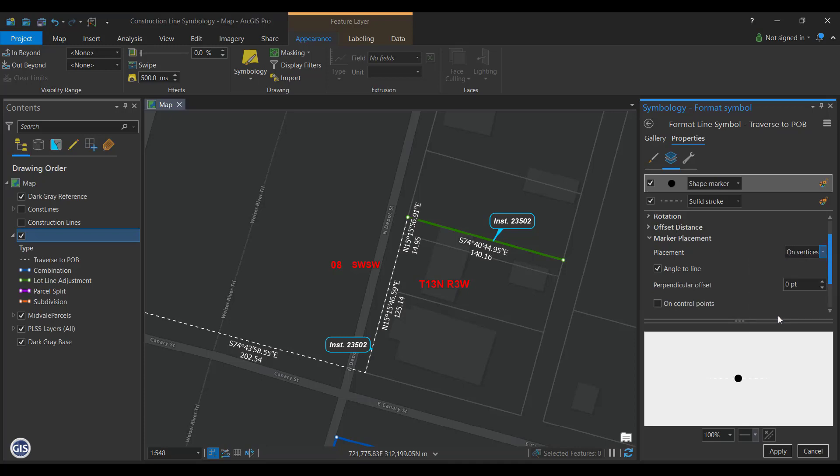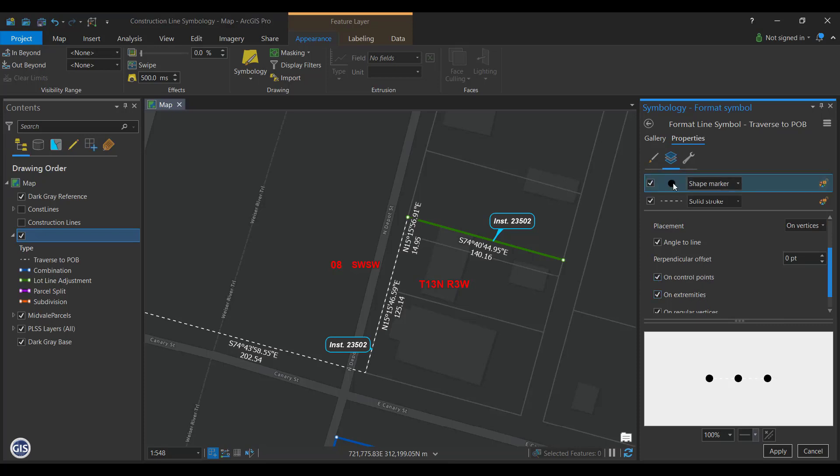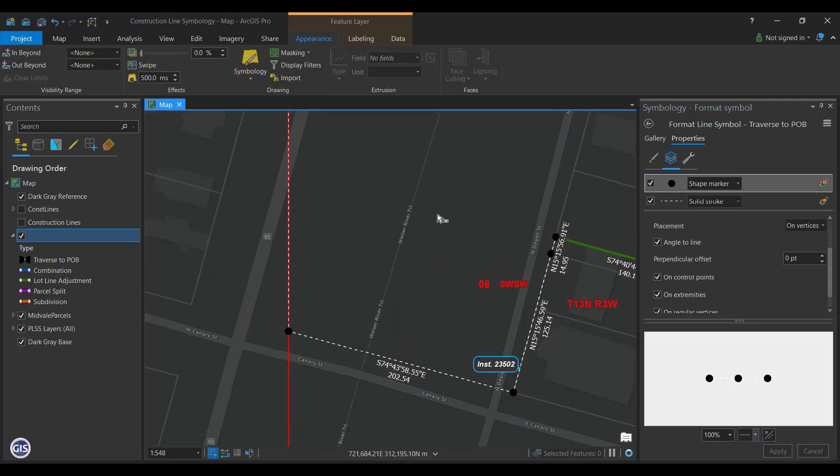Scroll down to the Marker Placement group and expand it. Select On Vertices from the dropdown for placement. Then check the boxes on Control Points and on Extremities. Press Apply. You should now have marker dots on the vertices of every line. Feel free to customize the symbol for the marker if you would like.